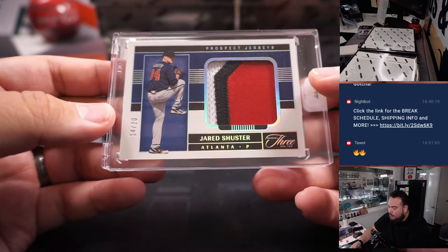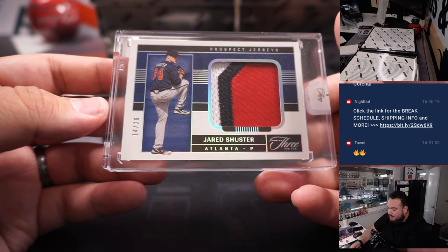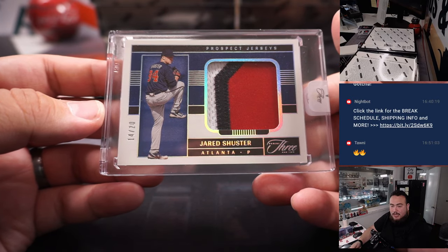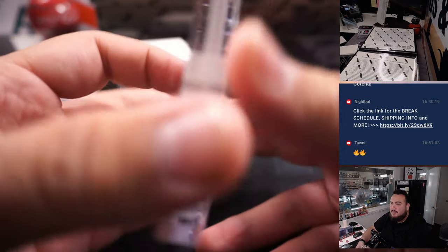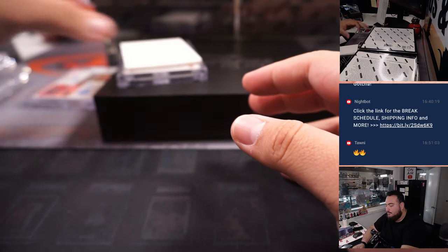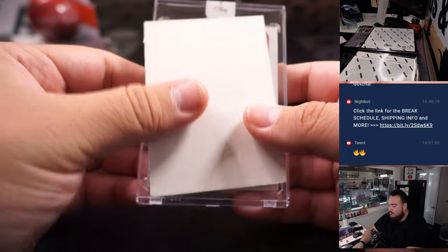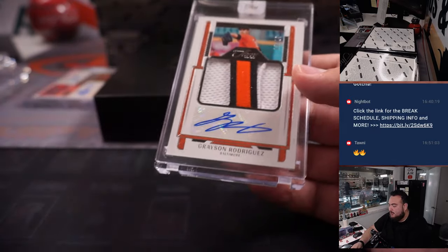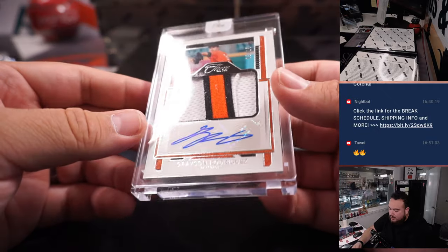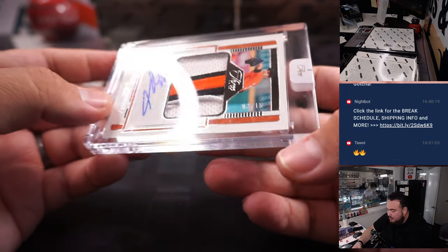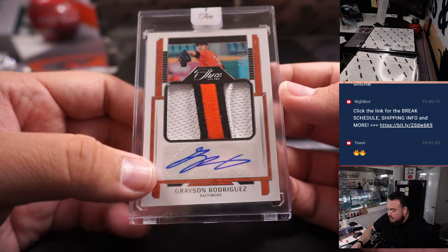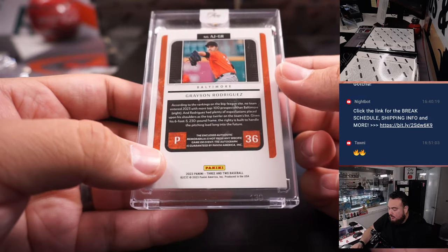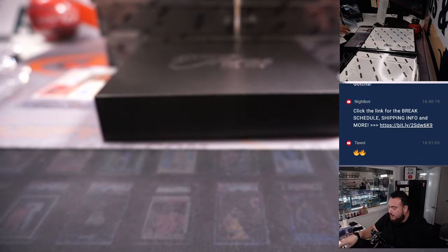And we have a 3-color patch of Jared Schuster for Atlanta, 14 out of 20. That's Jonathan with the Atlanta Braves. And we have a nice 3-color patch and autograph of Grayson Rodriguez for Baltimore, 3 out of 15. Baltimore going to Francis.